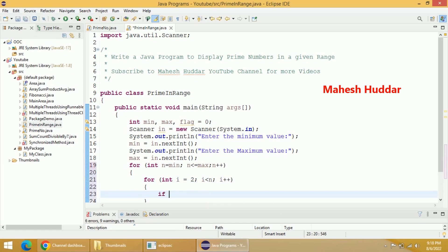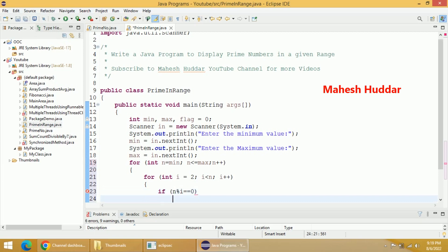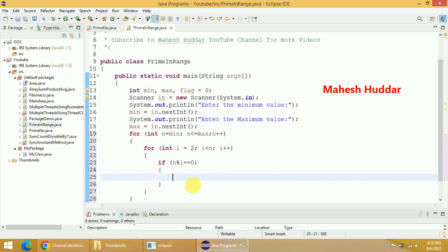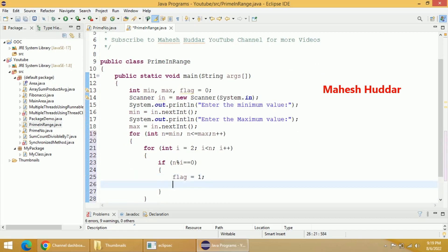We will check: if (n % i == 0) — if n divided by i returns zero, that means it is divisible. So if n % i == 0, we set flag = 1, saying the number is not a prime.